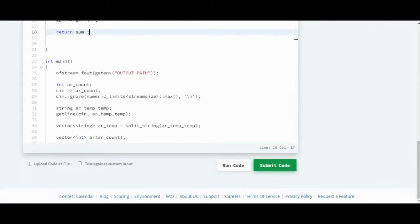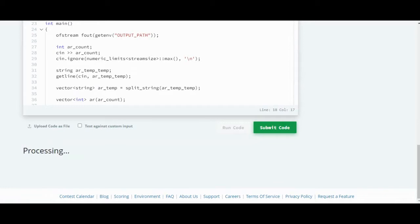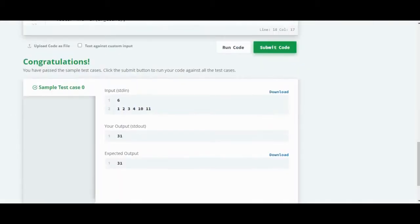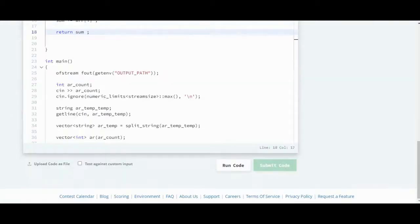Then we will run this code. It's correct, and now we will submit this code.